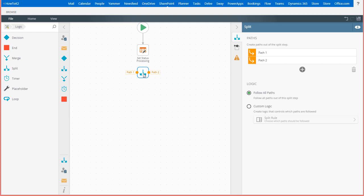Note, you can typically find the split step in the favorites section or if you dig into the logic group of steps, you'll find it there.